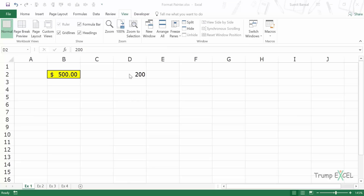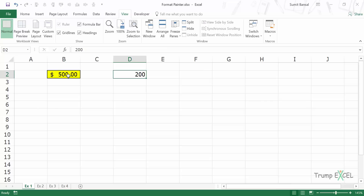Now I have this cell here which has the value 200 and I want to apply the same format. I can select the cell and do this one by one by giving it a color, border, and the accounting format, or I can copy the format from here and paste it here.